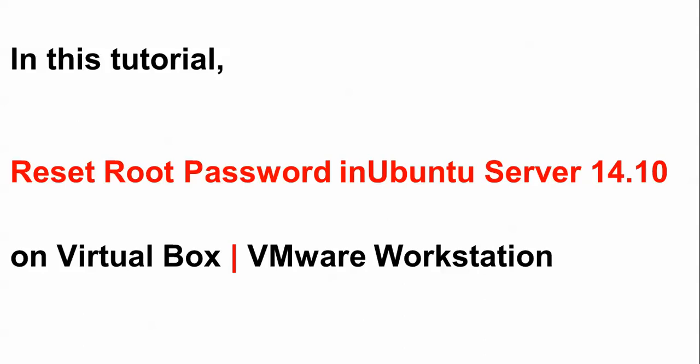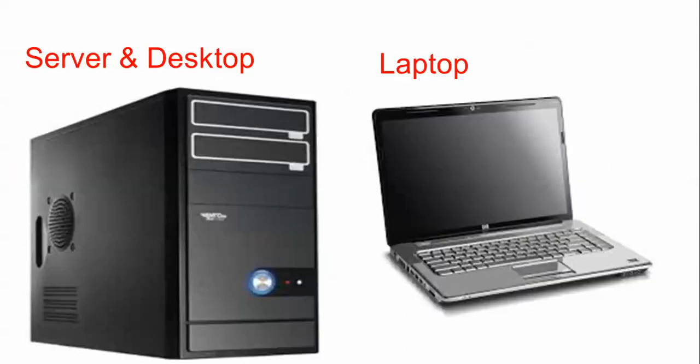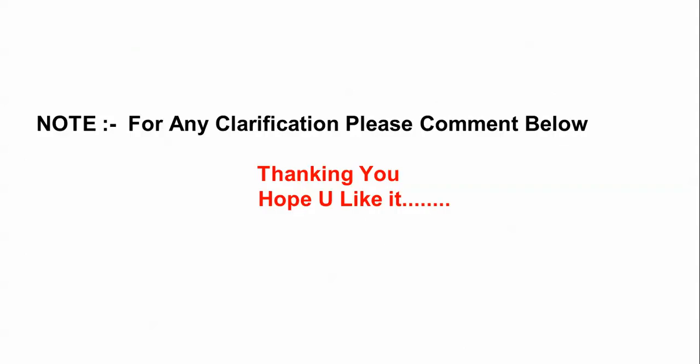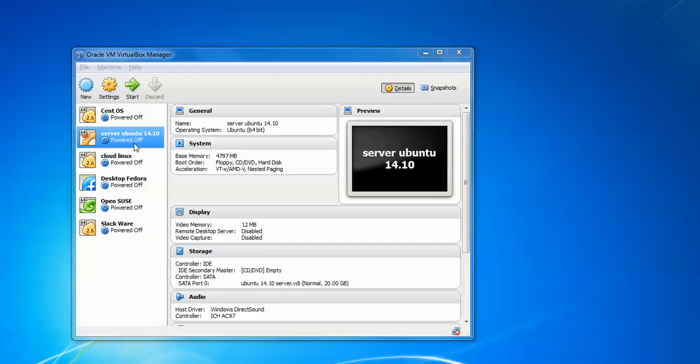And also if you install on your desktop, laptop, or server. What you have to do is just restart your laptop, server, or desktop.